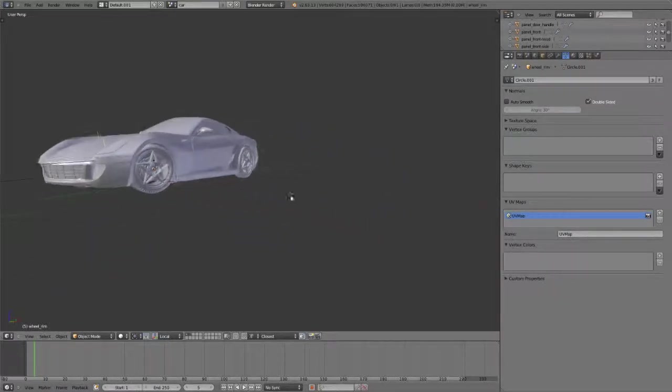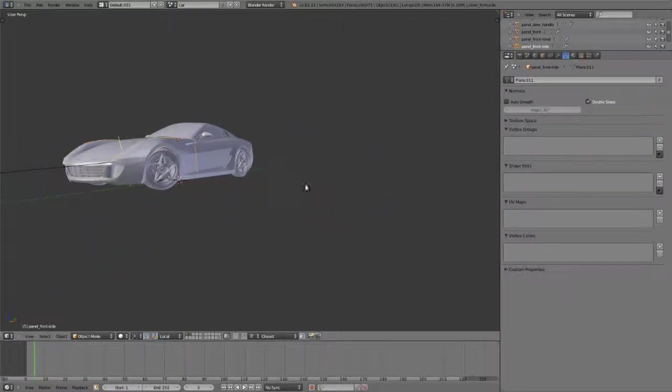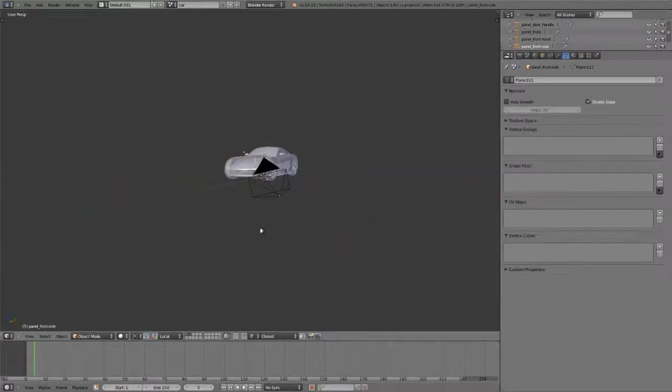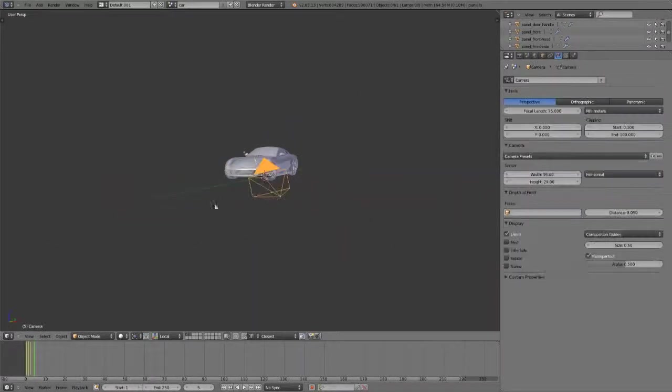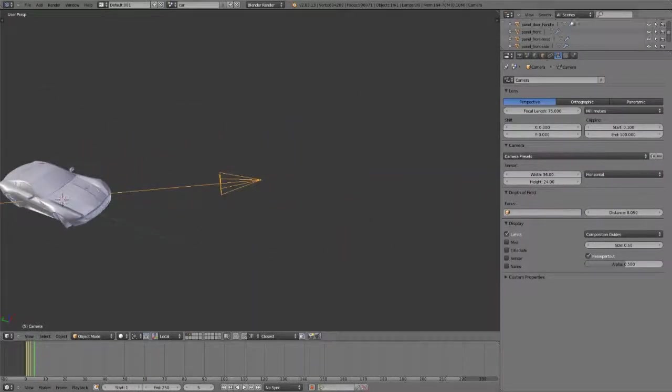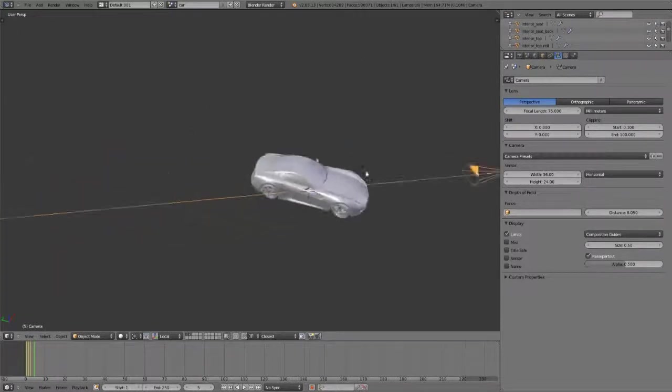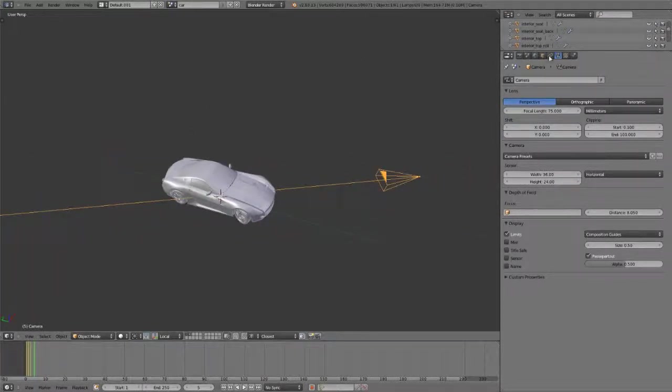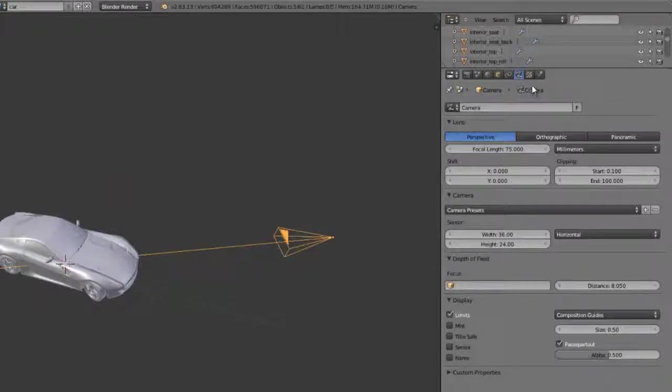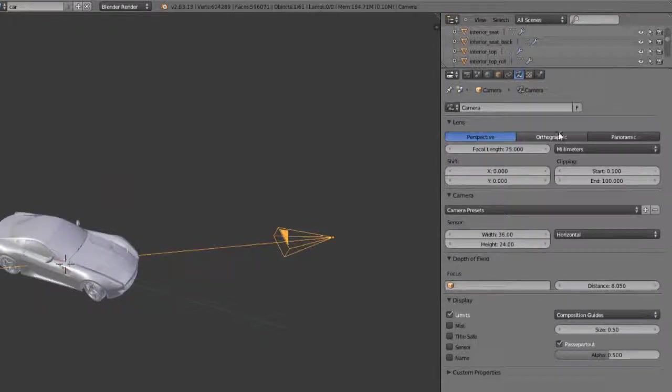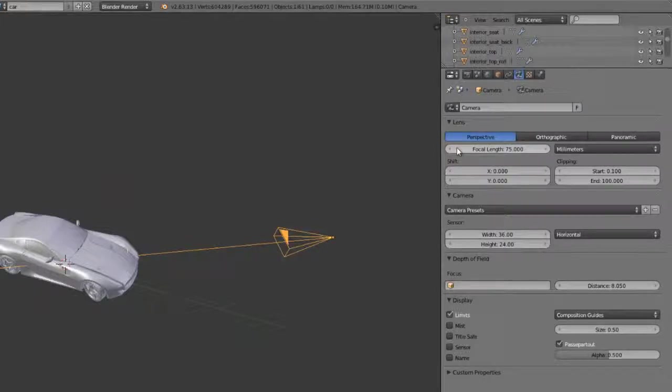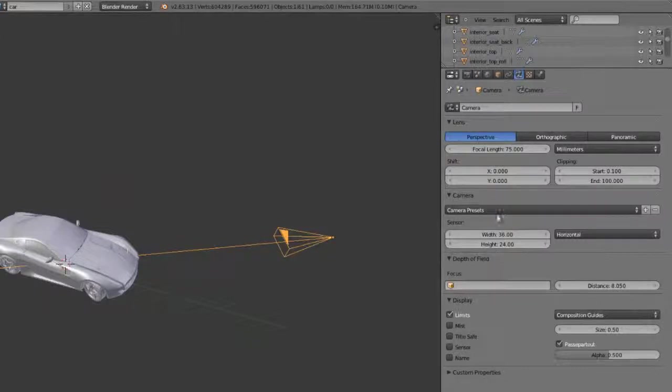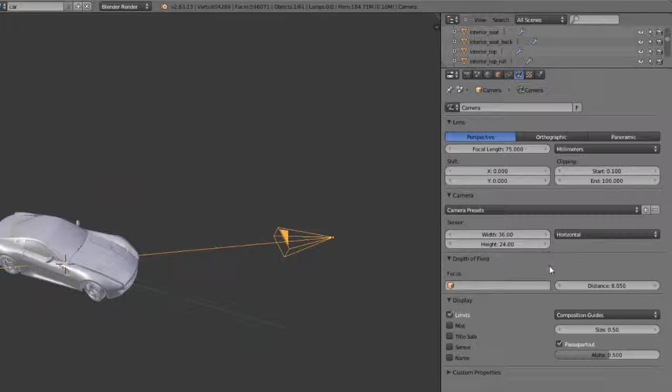For this, I'm using my sample car model here that I modeled recently. Let's choose our camera. The camera object can be selected like any other, obviously from the outliner or the 3D view. When you select it, you can go over to your camera properties here and choose any of your normal settings between perspective, orthographic, panoramic, your focal length, shift, clipping, camera presets—all the fairly typical stuff. We do have depth of field as well, depending on the engine that you're using.